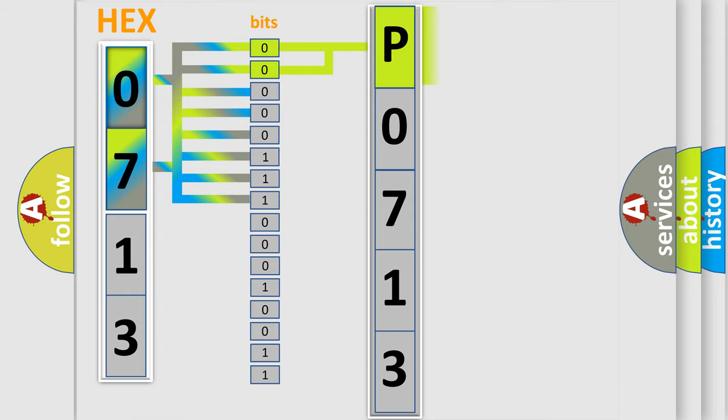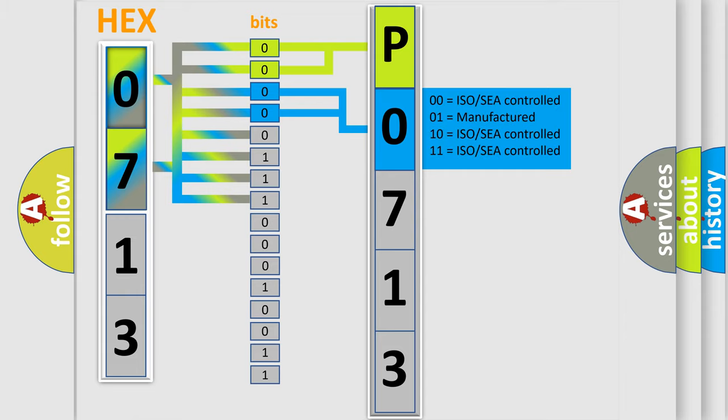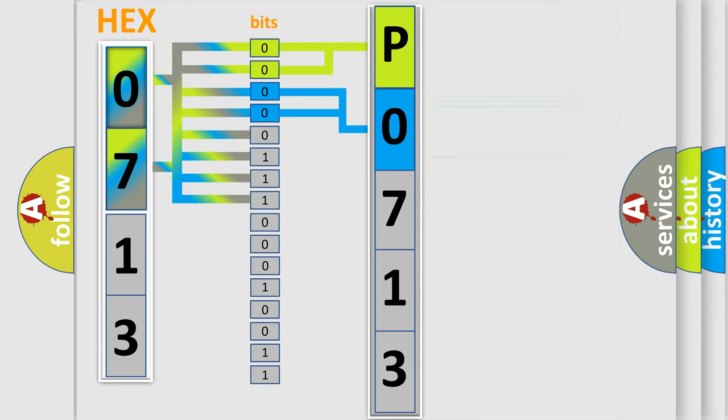By combining the first two bits, the basic character of the error code is expressed. The next two bits again determine the second character. The last bit styles of the first byte define the third character of the code.